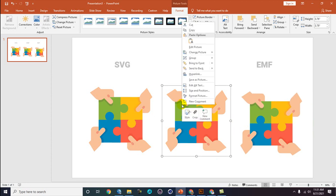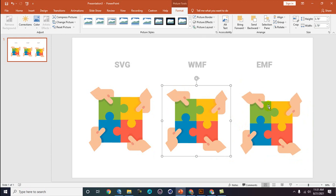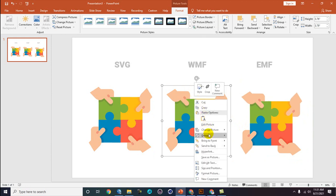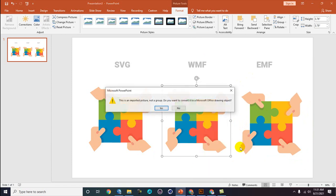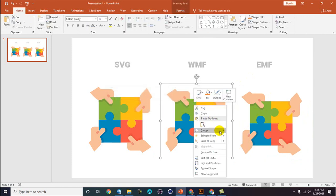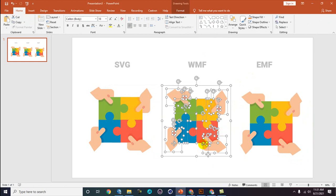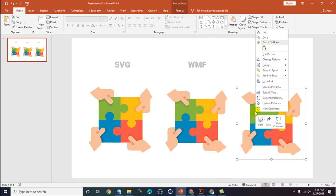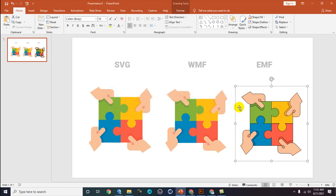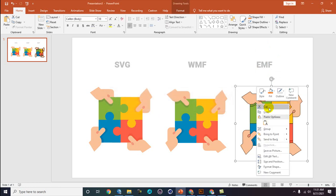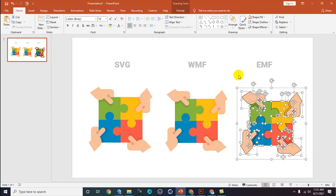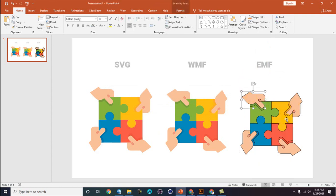If you right-click on the WMF file and go to Group, you can ungroup it. The same for the EMF — right-click, Group, Ungroup, yes, and ungroup again until you get individual shapes. The difference is that with EMF, it automatically adds alignment lines, whereas WMF does not behave exactly the same way.